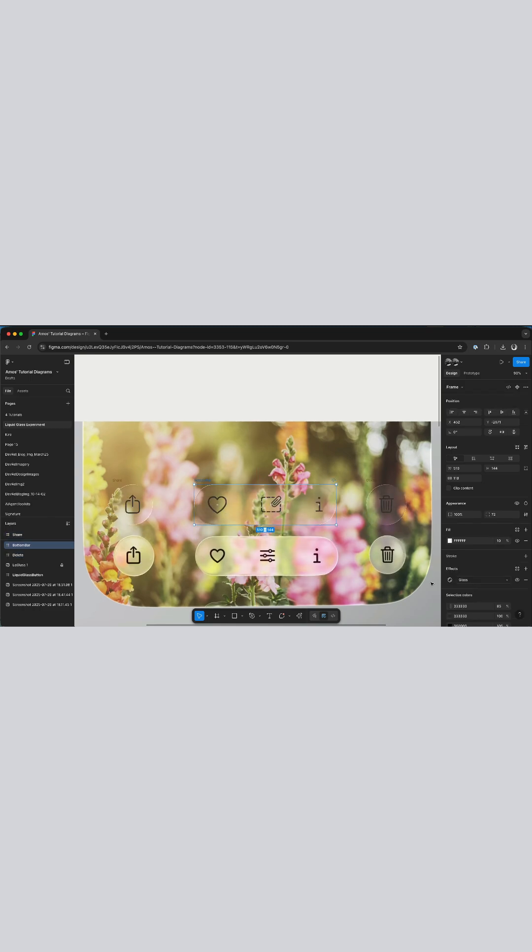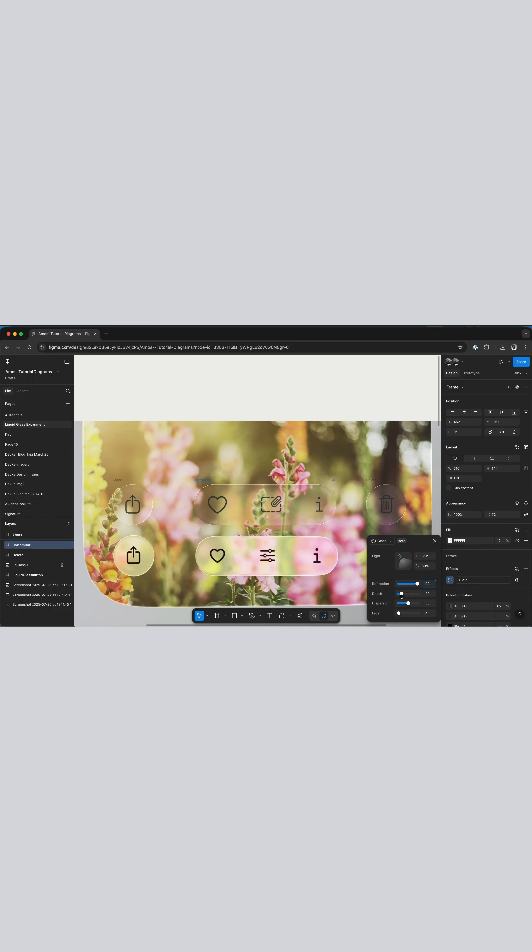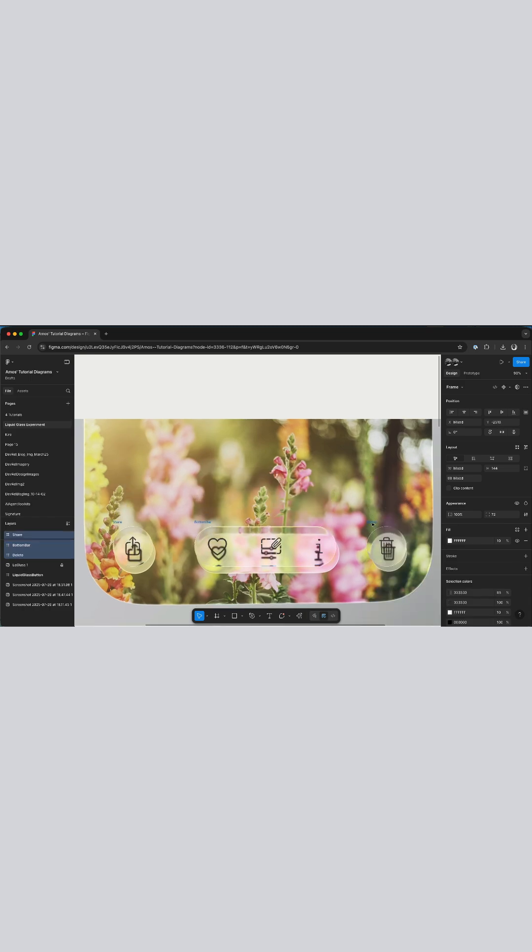Once you add the glass effect in Figma you can also customize it by clicking this button. You can for example change the light. As I drag it you have noticed it moves along the frame, so you can position the light anywhere on the frame. You can also change the reflection, the depth, dispersion, and frost.